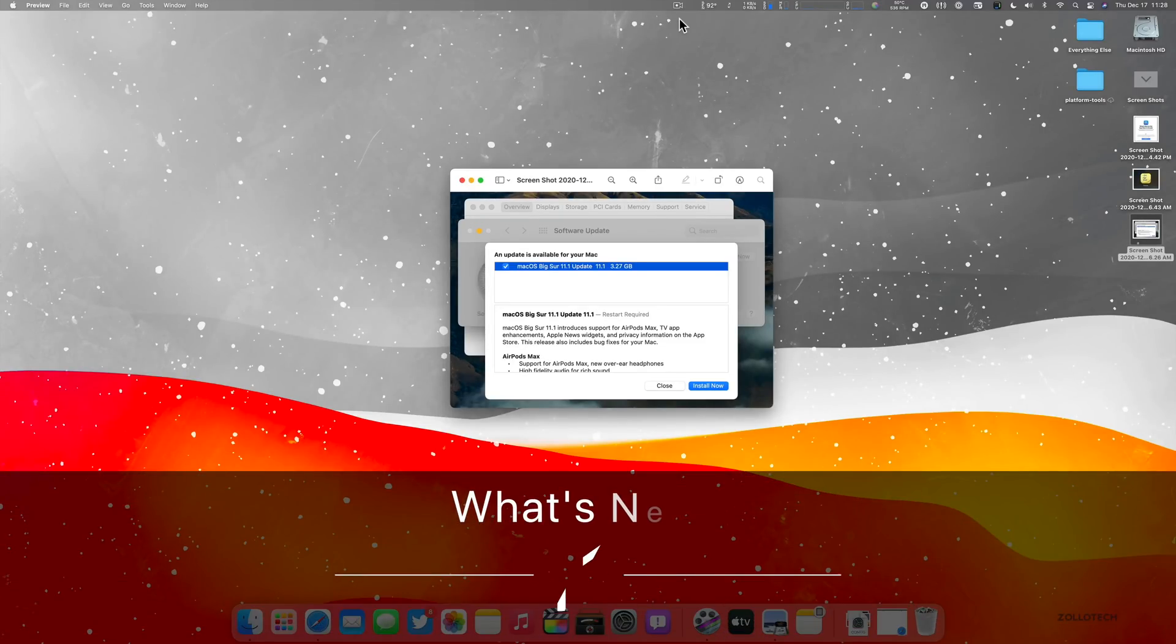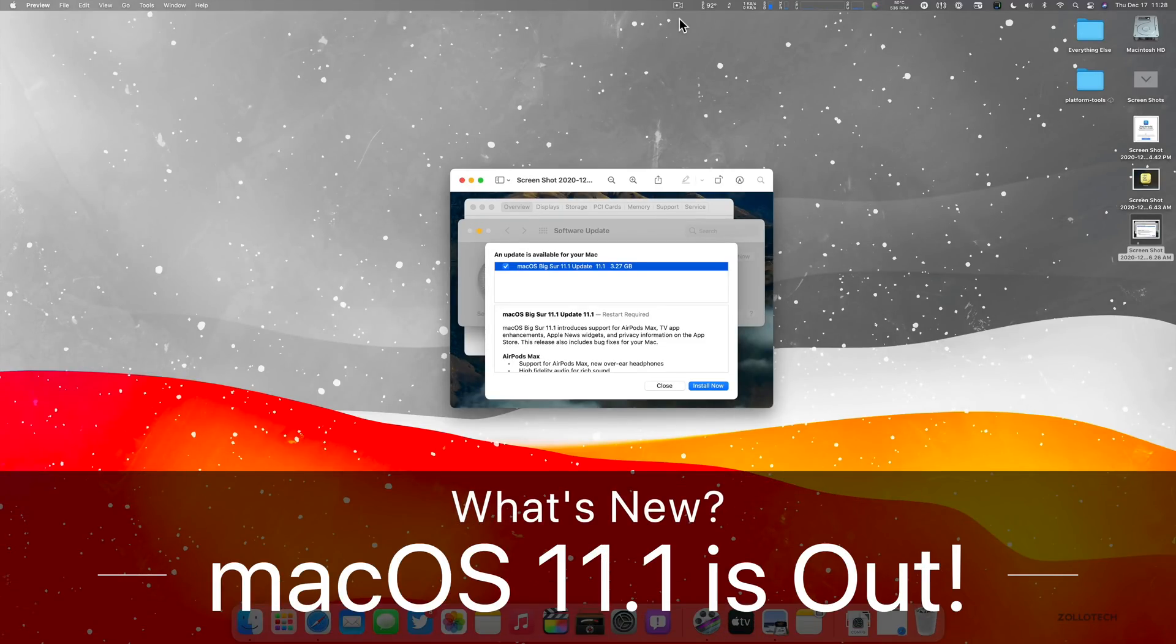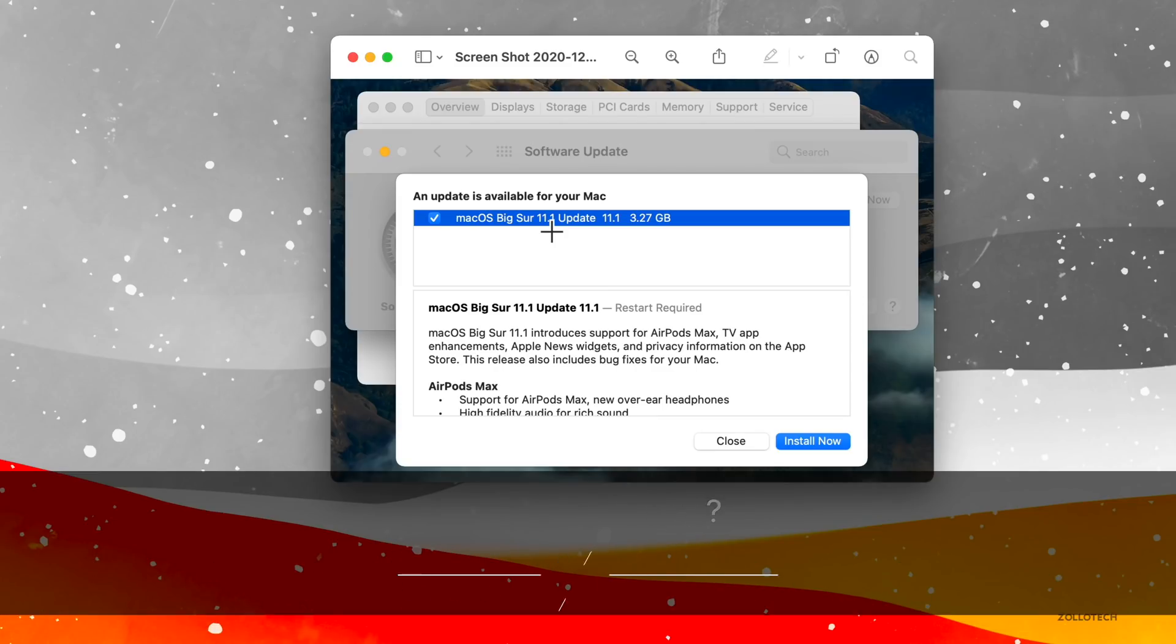Hi everyone, Aaron here for Zollotech. And the other day, Apple released Mac OS Big Sur 11.1.